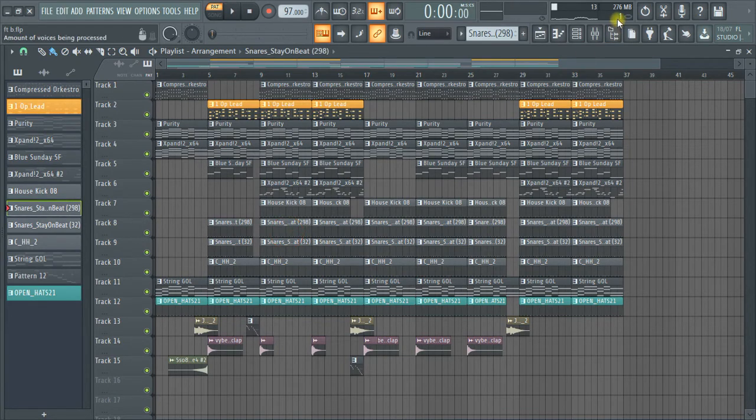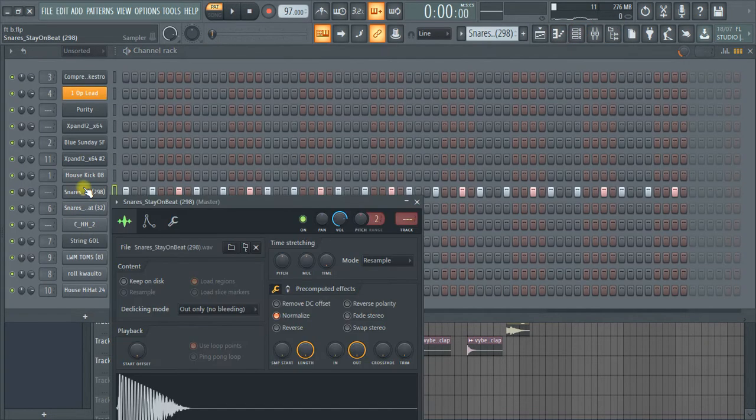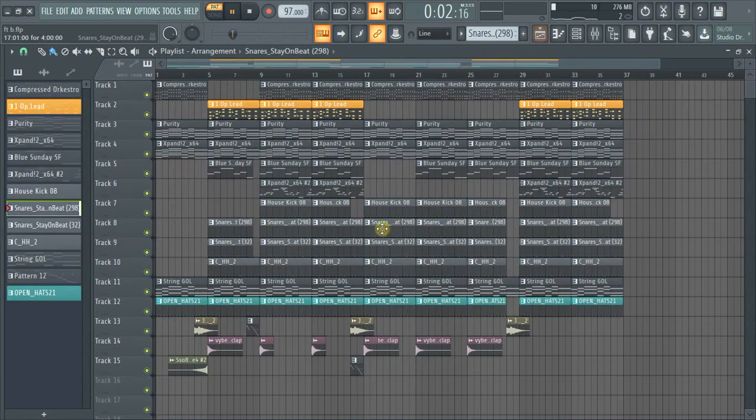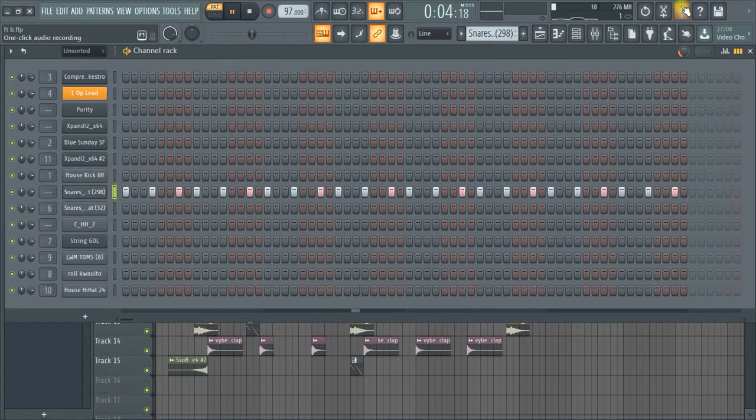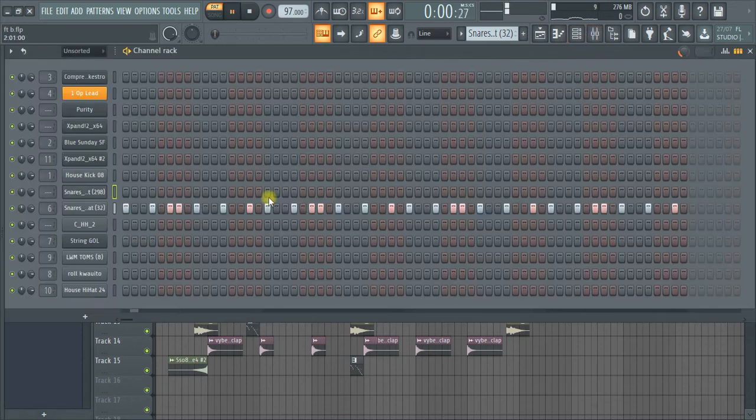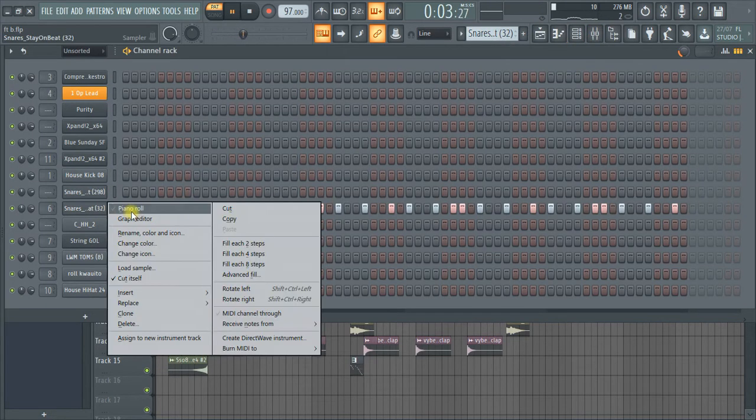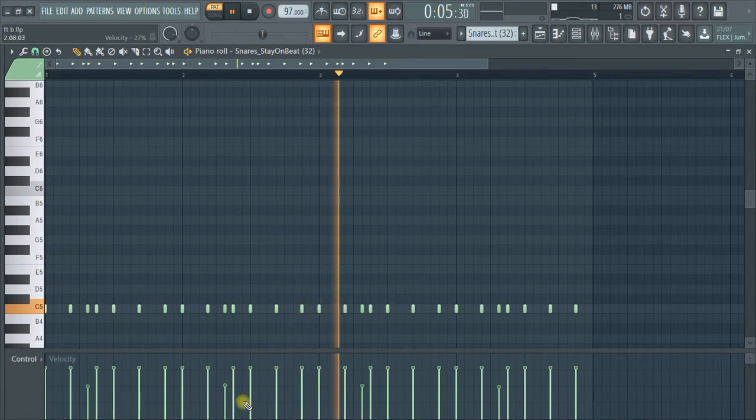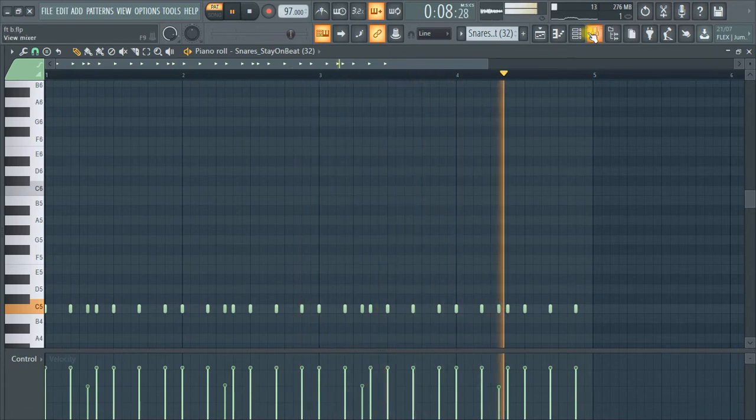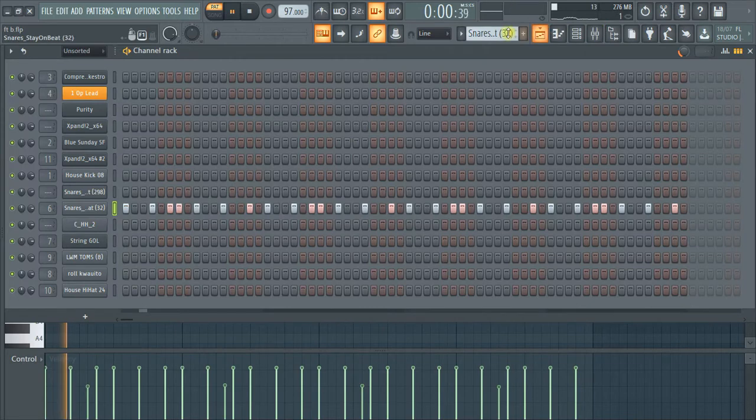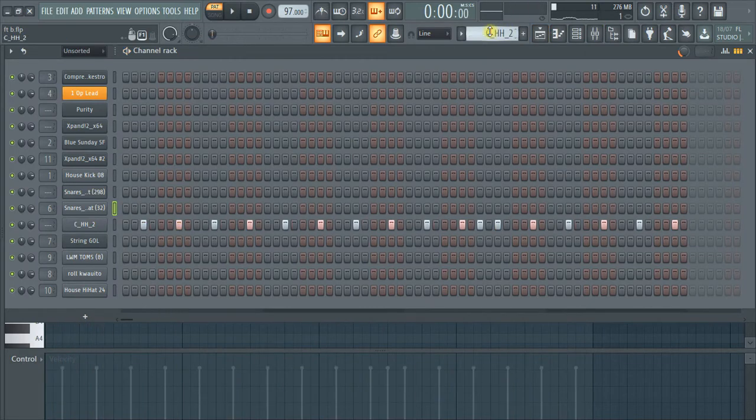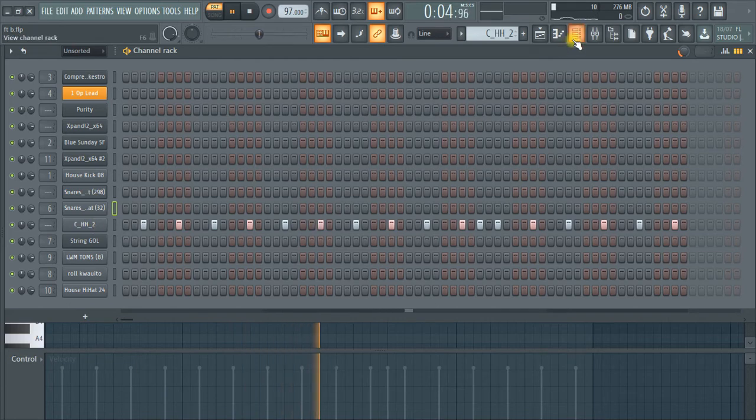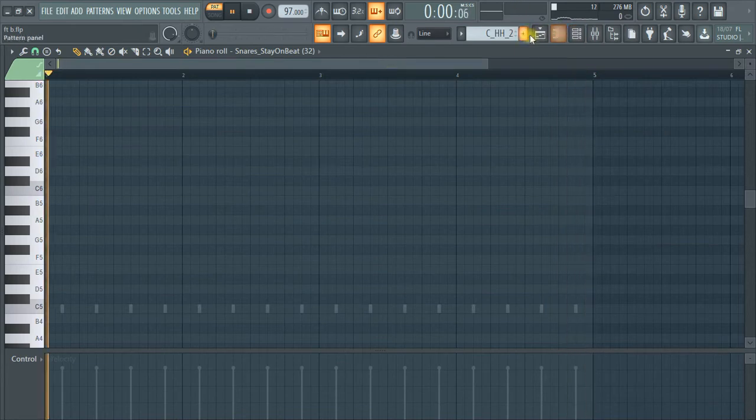Then we come to my snare. These are the closed hi-hats.